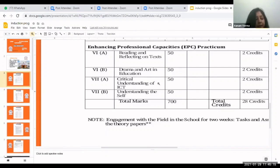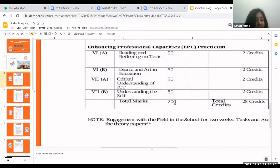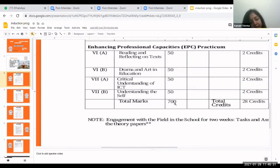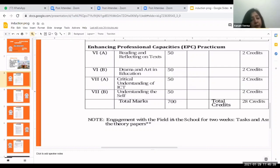Hence total marks for first year is 700, including the theory papers and practicals. Apart from this, students are sent for the School Experience Program for two weeks, where they observe school practices and cover all tasks and assignments given by the teachers, including observation and teaching practice.